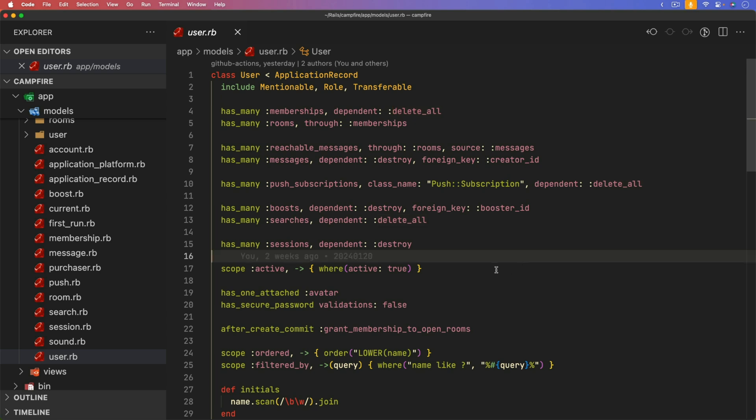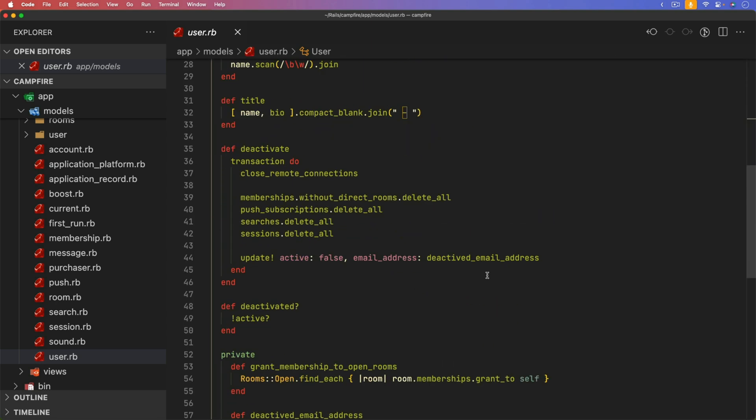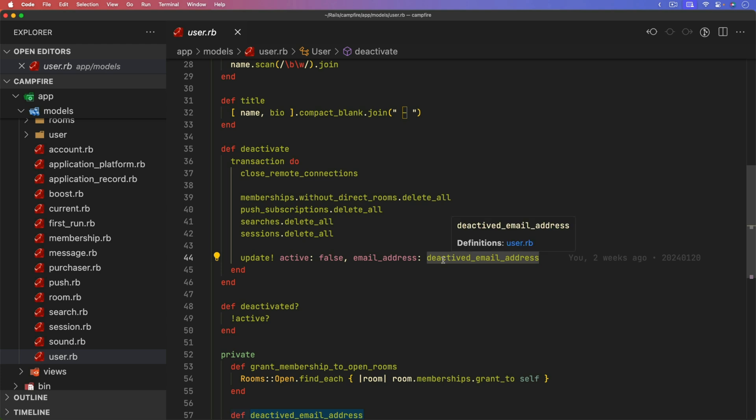Another thing that I found interesting within the user model is when a user is deactivated. So the user isn't being deleted, they're just being deactivated. When a user is deactivated, their memberships are removed. Any searches and sessions are also removed. And then we are updating the user record, setting their active to false. But then the email address is getting changed to this method, which is the deactivate email address. So a deactivated user isn't deleted, but their information is still being retained. So any of the messages that they have made will still be retained.